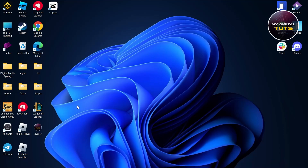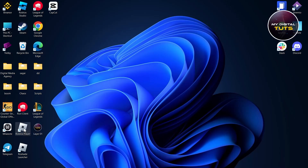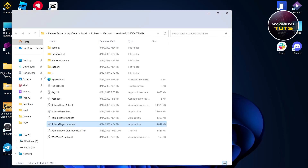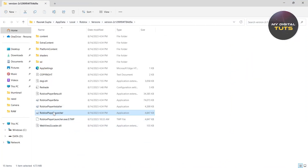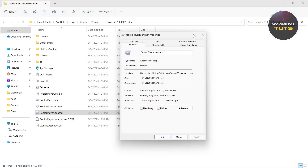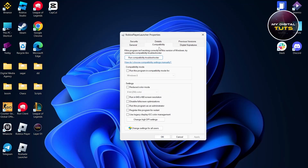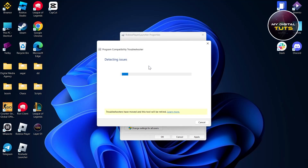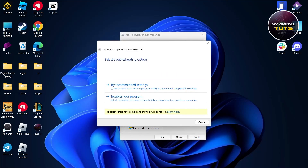Once installed, test if it's working. If it's still not working, go to Roblox Player, right-click and select Open File Location. Right-click on the Roblox Player launcher, click Properties, go to Compatibility, and check Disable Fullscreen Optimizations, as this sometimes causes problems with Roblox shaders. You can also run the compatibility troubleshooter to detect issues.